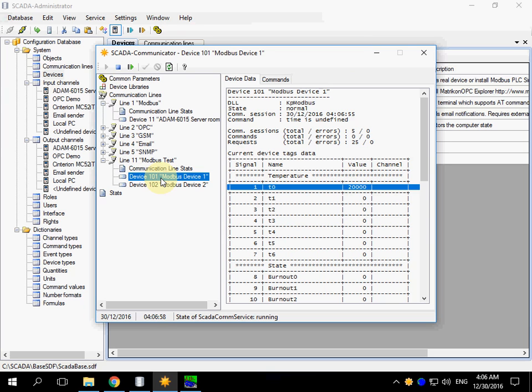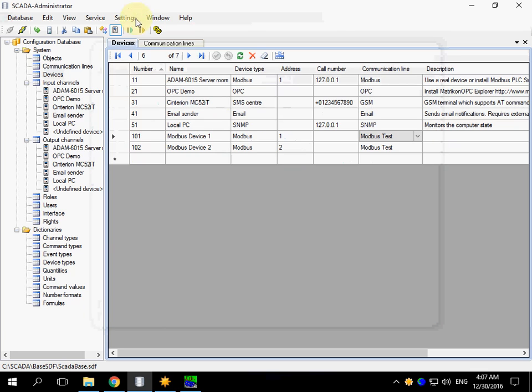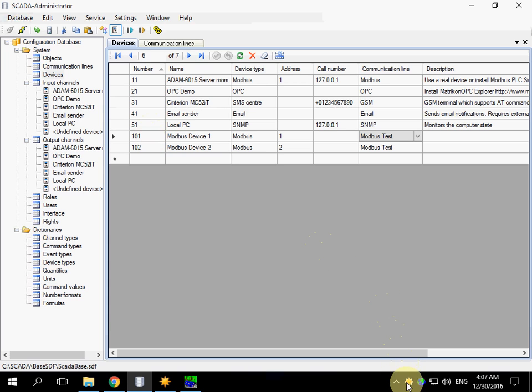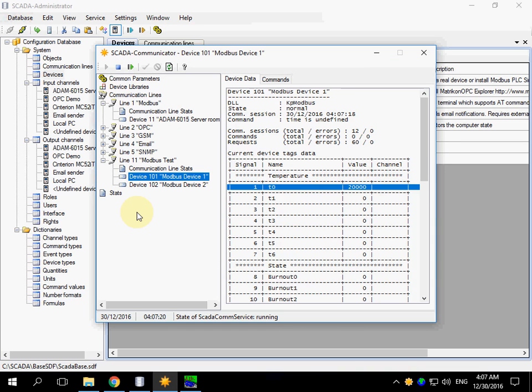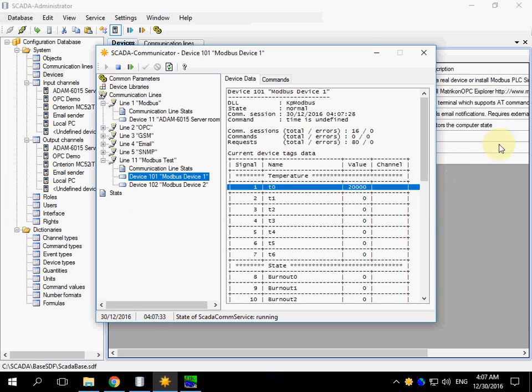For now, we entered the first part of the settings in the configuration database and configure the communicator. We make our device and communication works well. Now, I will stop the record and continue in the next video.